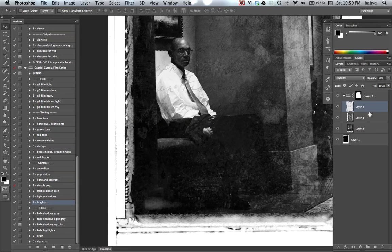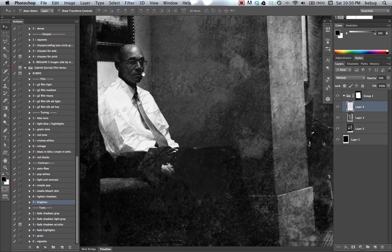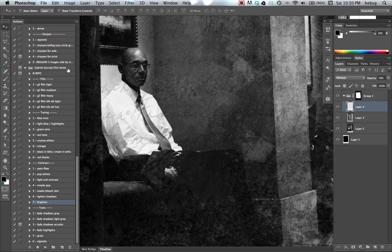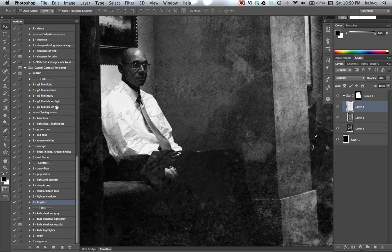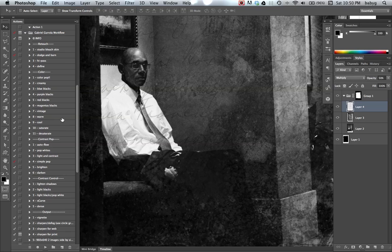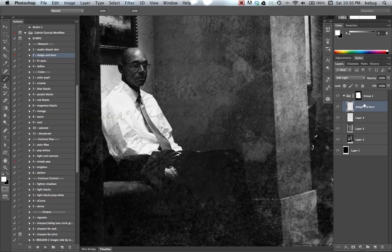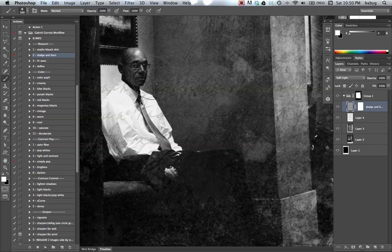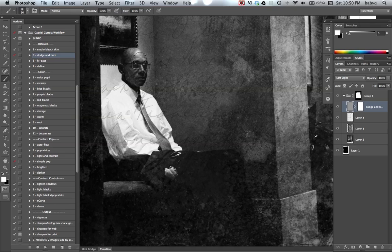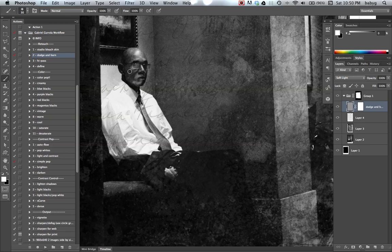As you can see, he's still a little bit too dark in the face area. I've got my workflow actions here, dodge and burn. Click play. So I'm going to paint white on this layer. It's okay if you're a little messy.